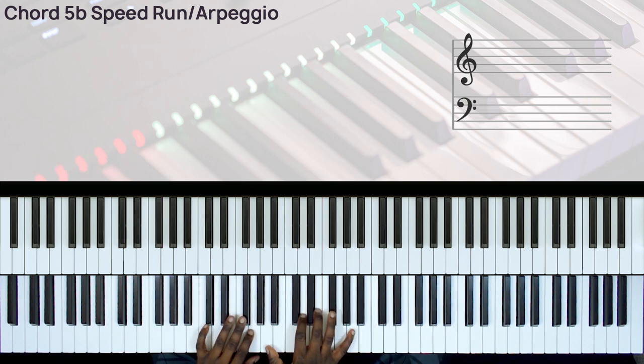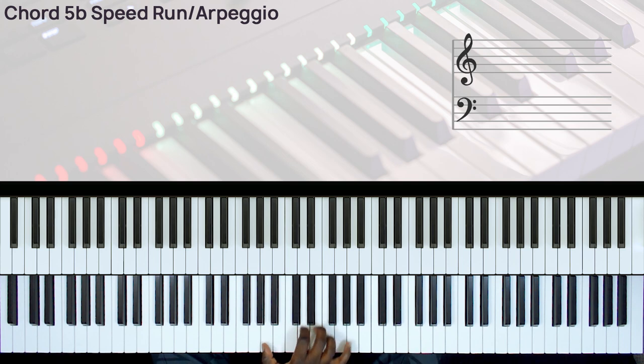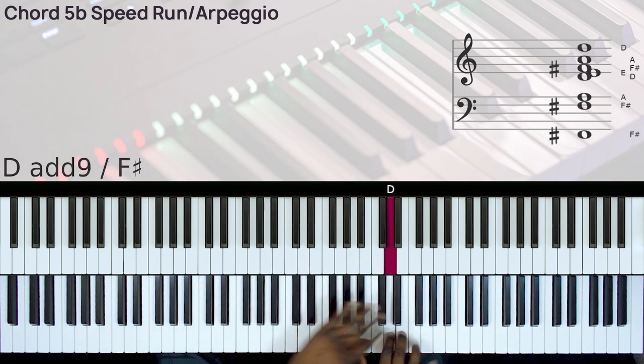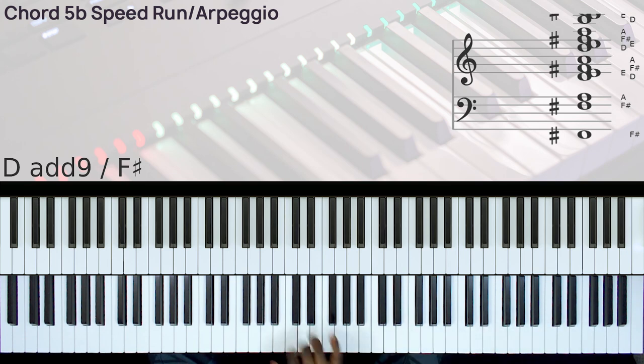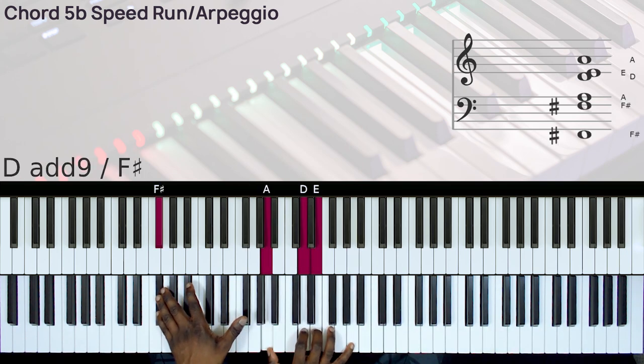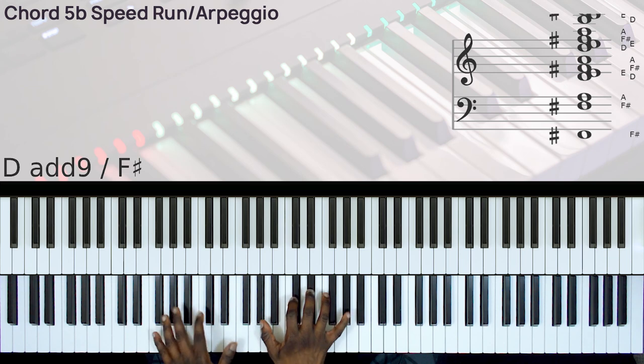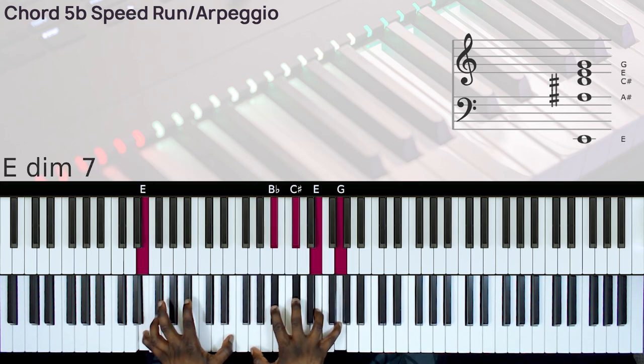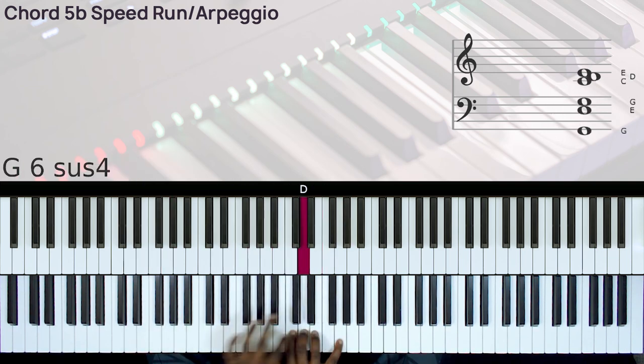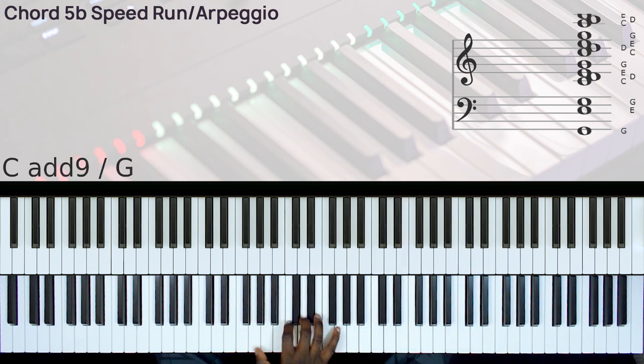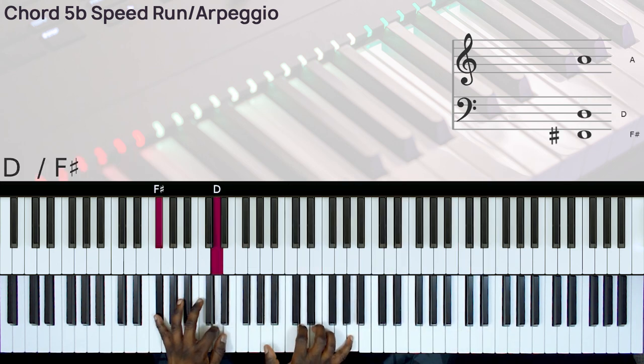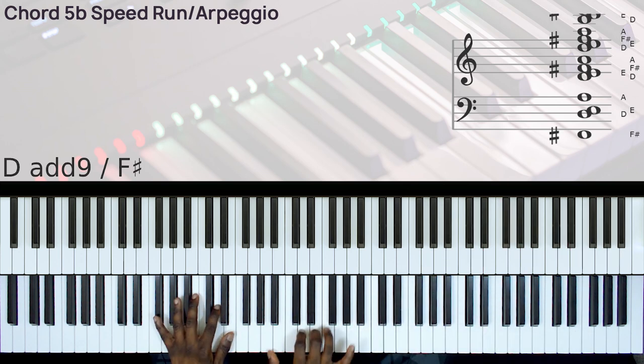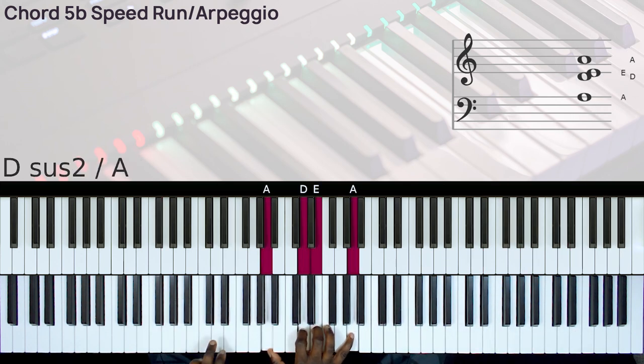And here is how to do the run. So on your left hand, you can have the F-sharp. Right hand, we have the D sus 2 chord.